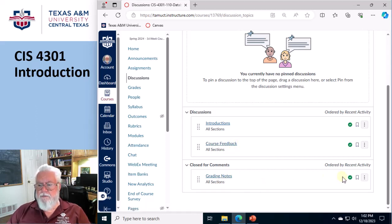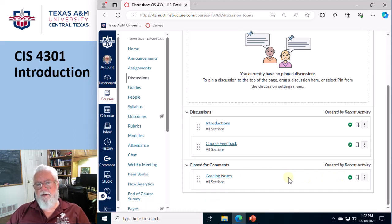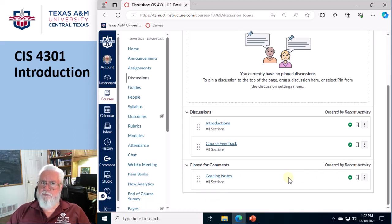Grading notes is just for me, it's a closed forum. This is where I'll post, okay, the average score was an 83, that kind of stuff.